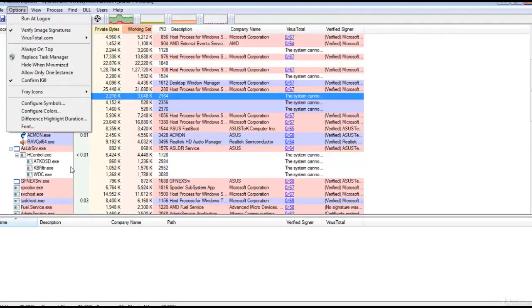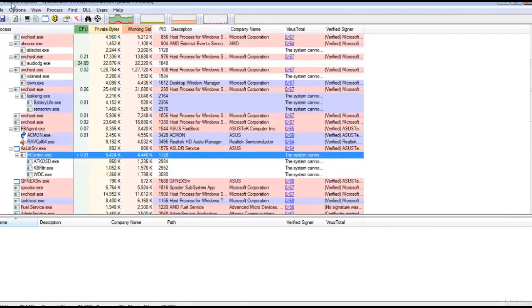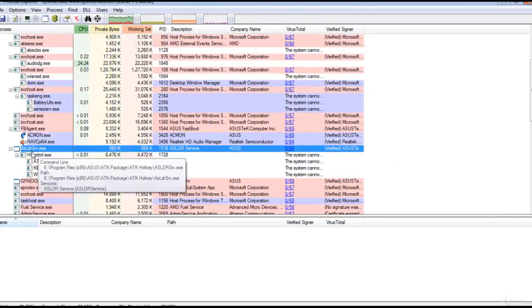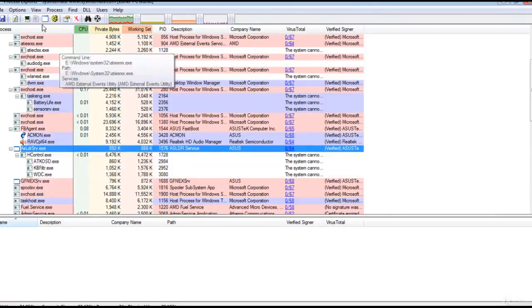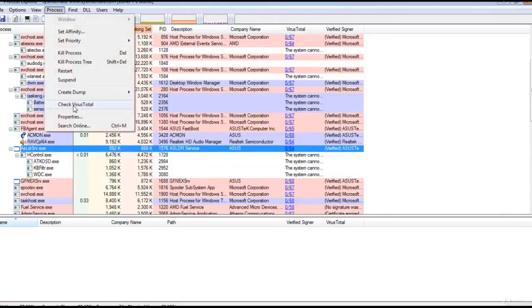The best part is to verify any unknown executables in VirusTotal. If you select any process, you can check it in VirusTotal.